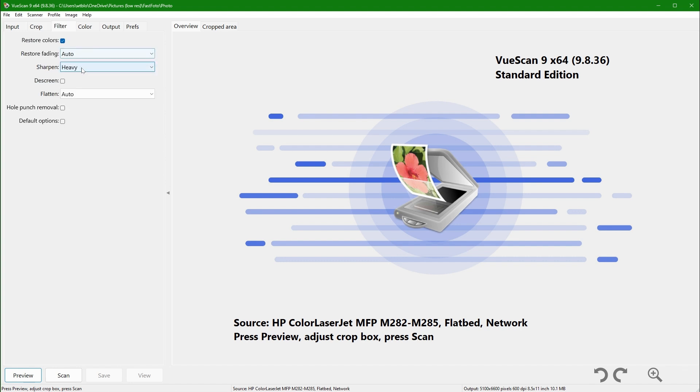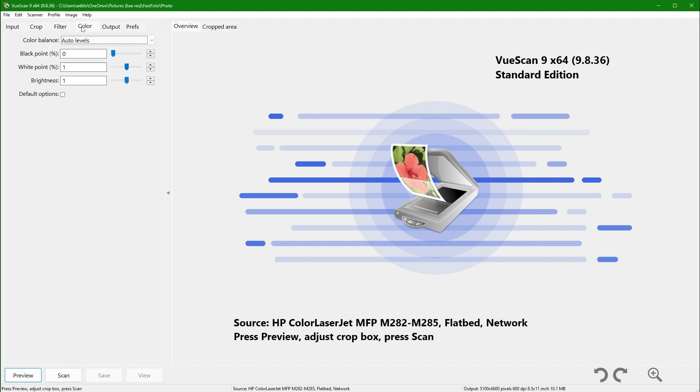Restore fading is set to auto, sharpen is set to heavy, and flatten is set to auto. Lastly, in the color tab, I adjusted the color balance to auto levels.